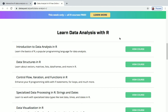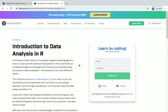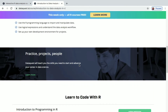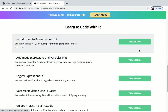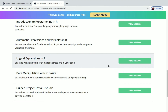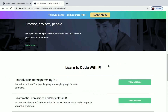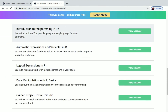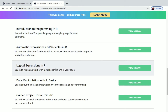Now let's enroll in a course. For example, take Introduction to Data Analysis in R and click on View Course. You'll come to this page where you can see the missions — what you'll be learning in this course: Introduction to Programming in R, Arithmetic Expressions and Variables in R, Logical Expressions in R, and two more topics, plus a guided project.